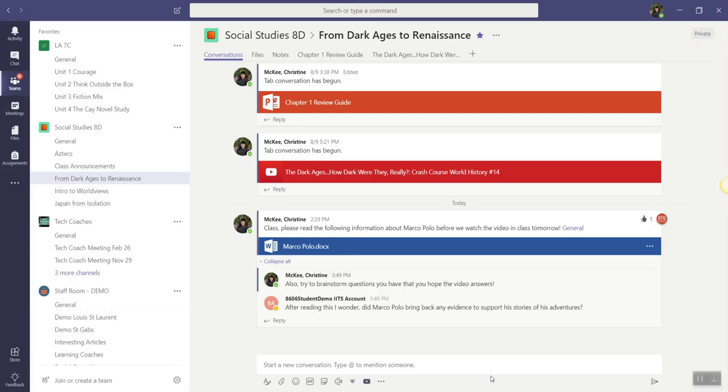Microsoft Teams is all about collaboration and communication, so of course you can collaborate and engage in conversations about files.